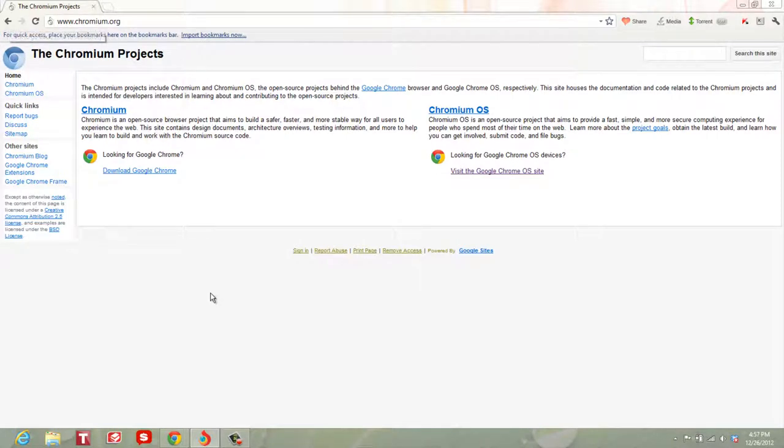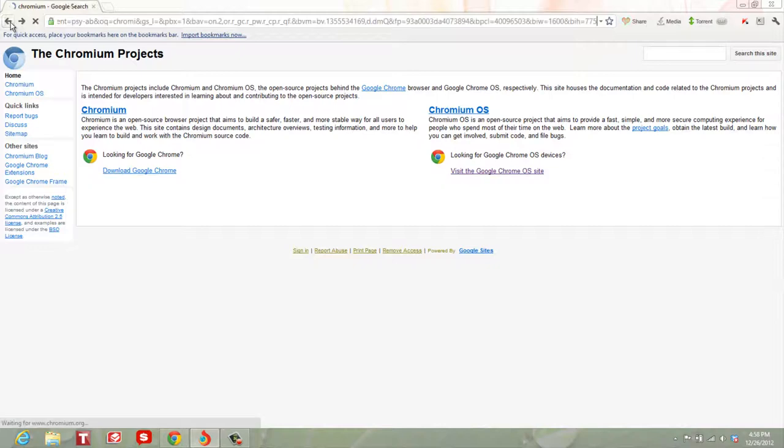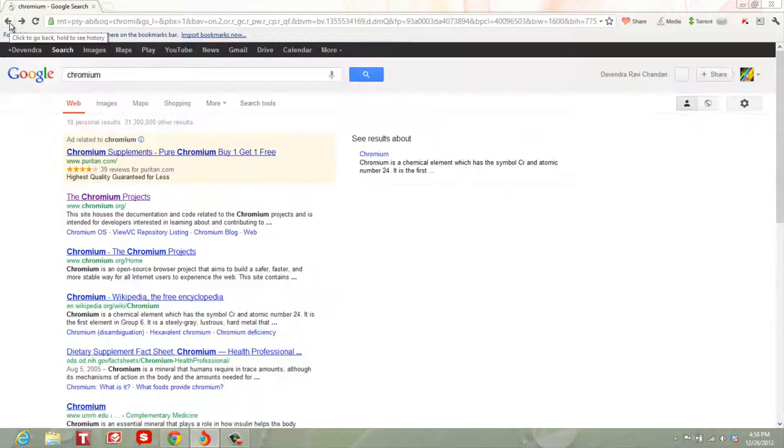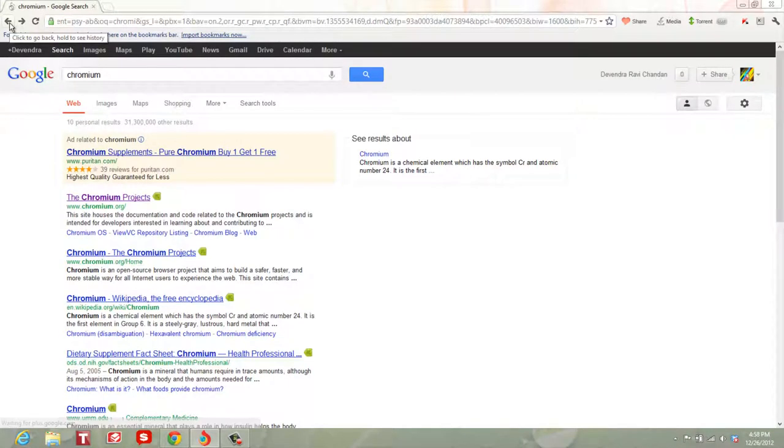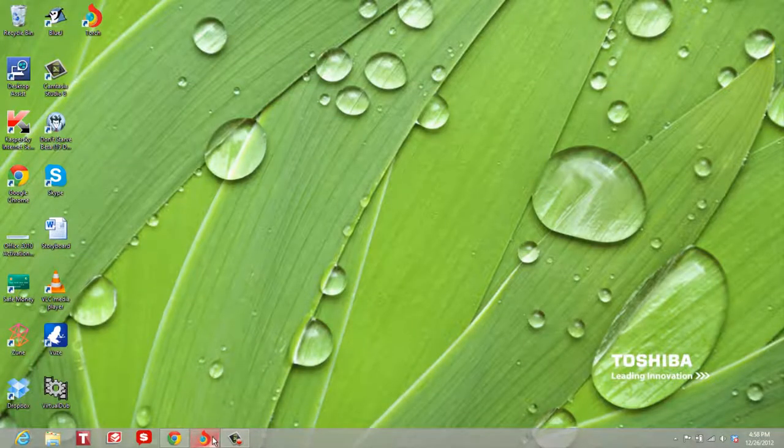You can go to chromium.org and I'll put the link in the description. That's where Google Chrome draws most of its code from.